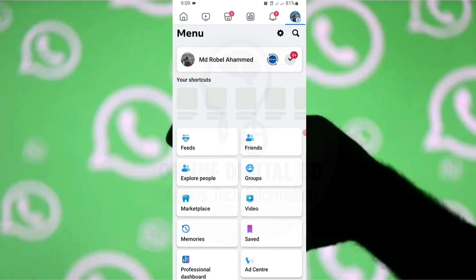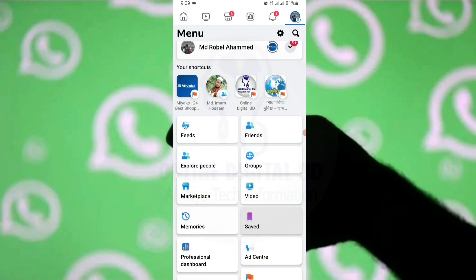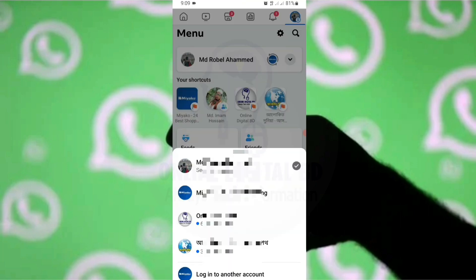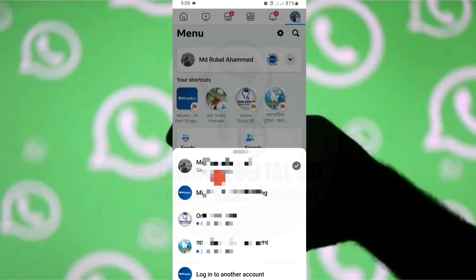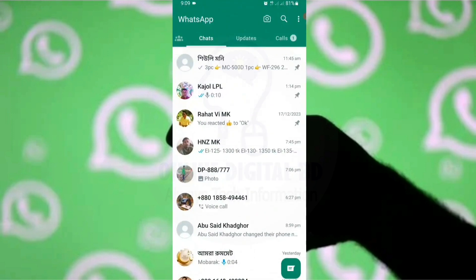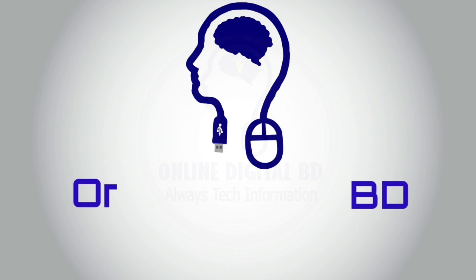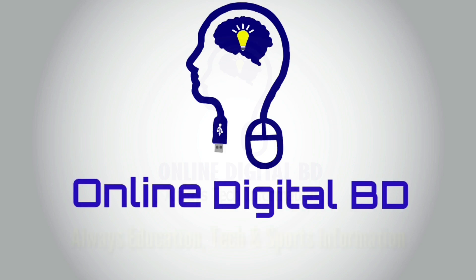We will be able to access the WhatsApp account. We can access the Facebook ID and the online account. We will have the link in the description. We will also be able to access the online app.